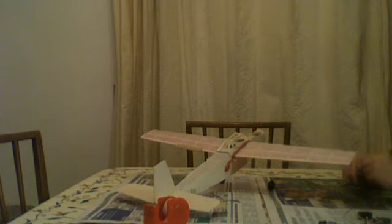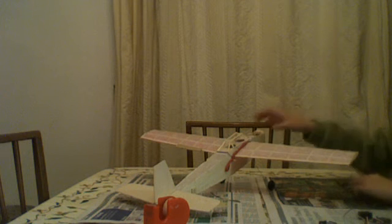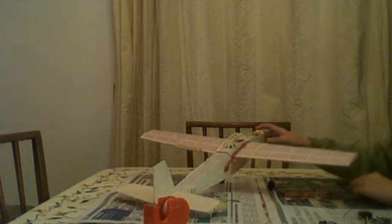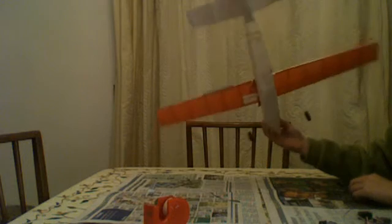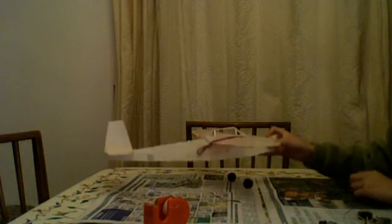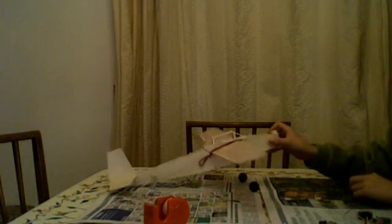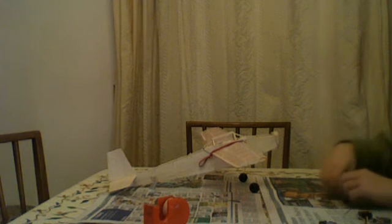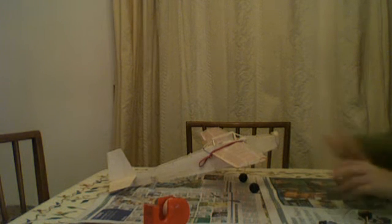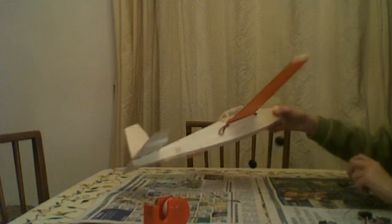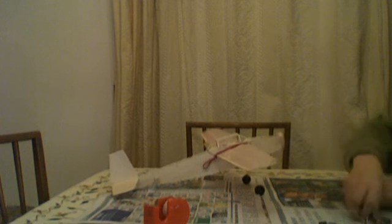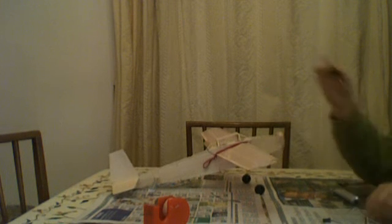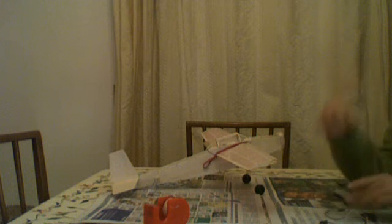Okay, this is part two of the video on converting an old crashed rubber band powered plane to remote control. Last video we repaired all the damage from the crash. In this video we are installing servos and receivers.